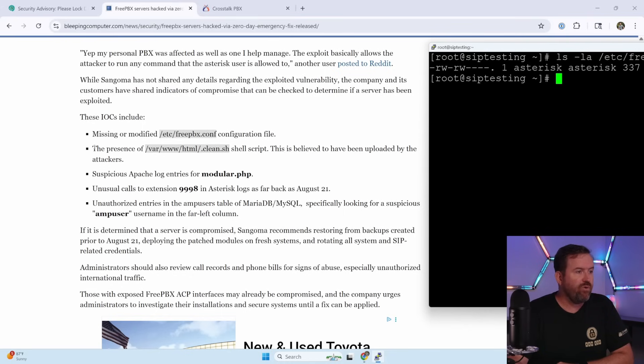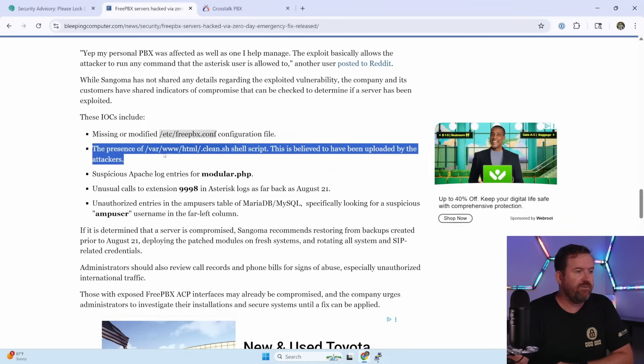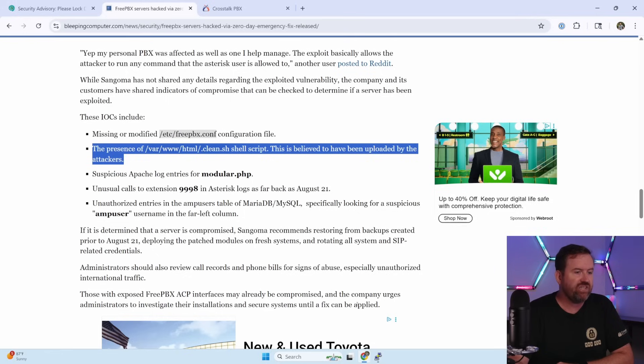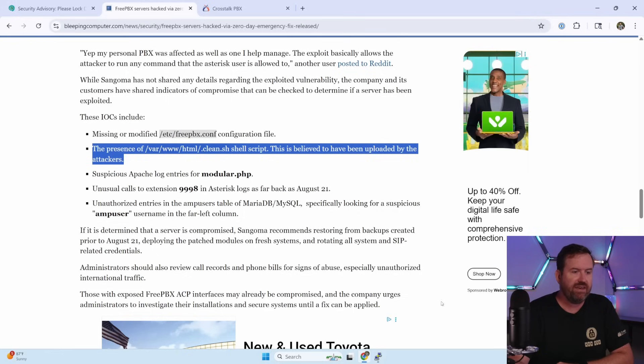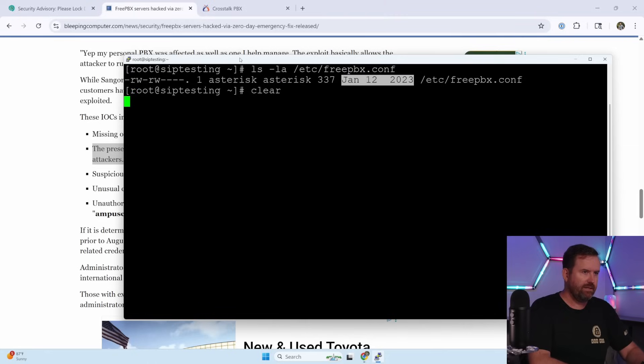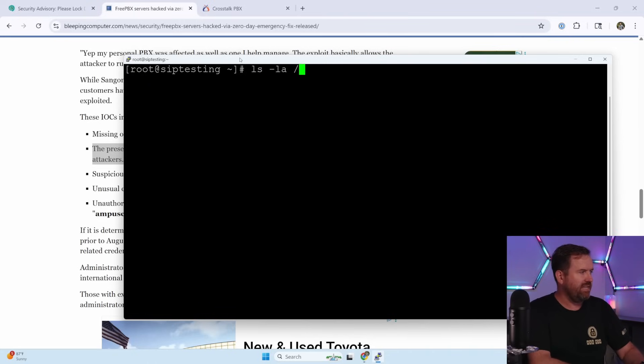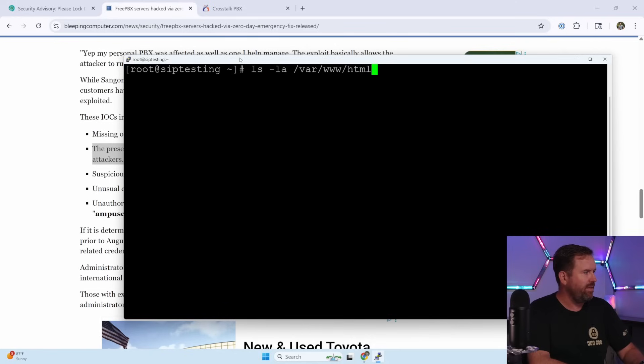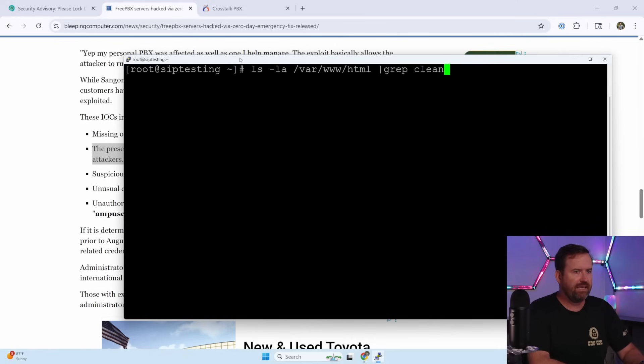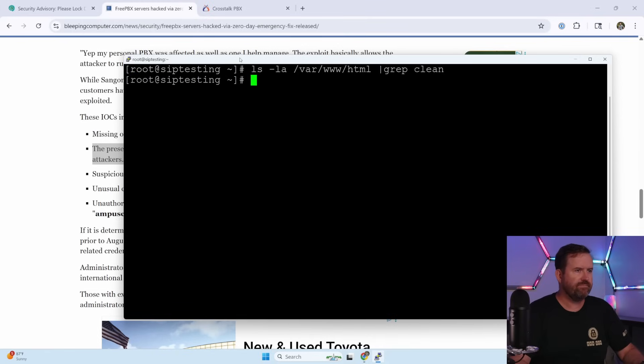The next thing is the presence of /var/www/html/clean.sh shell script. So let's look for that next. We can say ls -la /var/www/html and then we want to grep for the word clean. And it is not there. So I am all good.